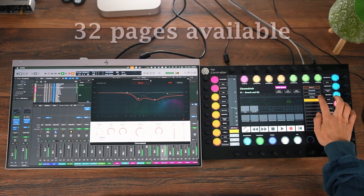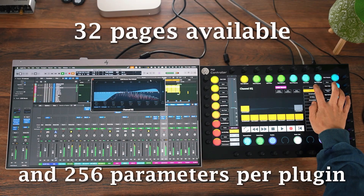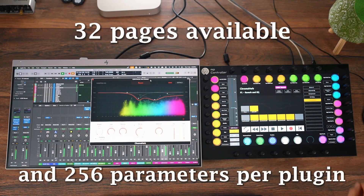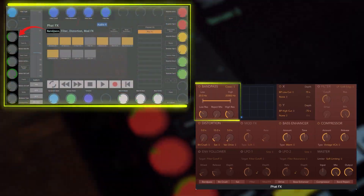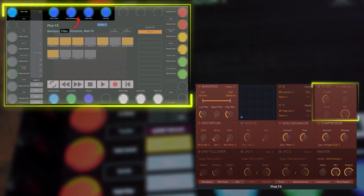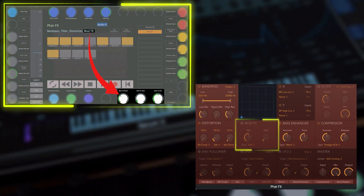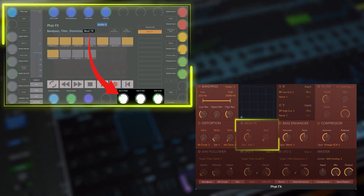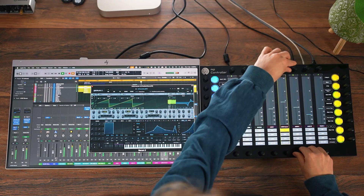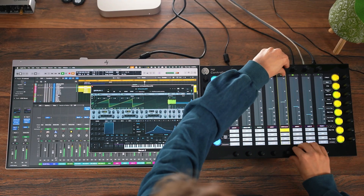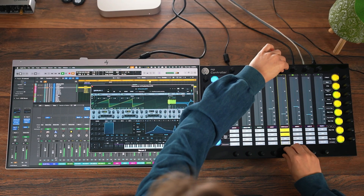Each preset has 32 pages and can control a total of 256 parameters. Each page features 28 encoders. Each page can carry a title, so you can split sections of the plugin you want to control per page. Plus, the track volume and pan is always at your fingertips, either on-screen, via the fader, or directly on the encoder.